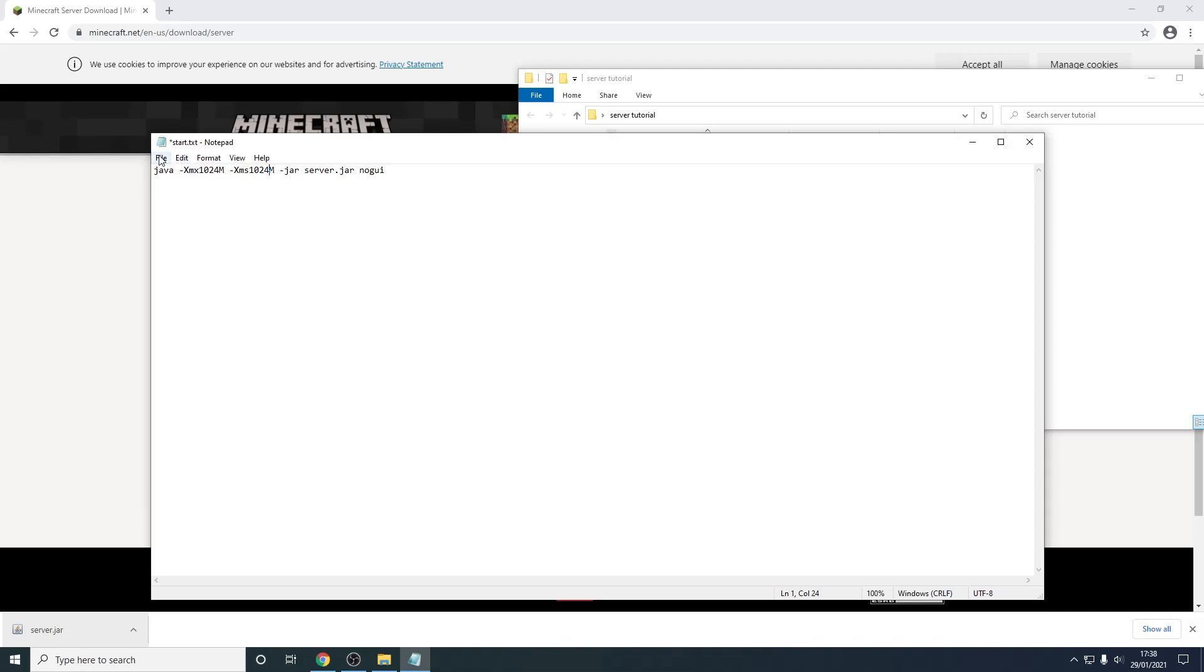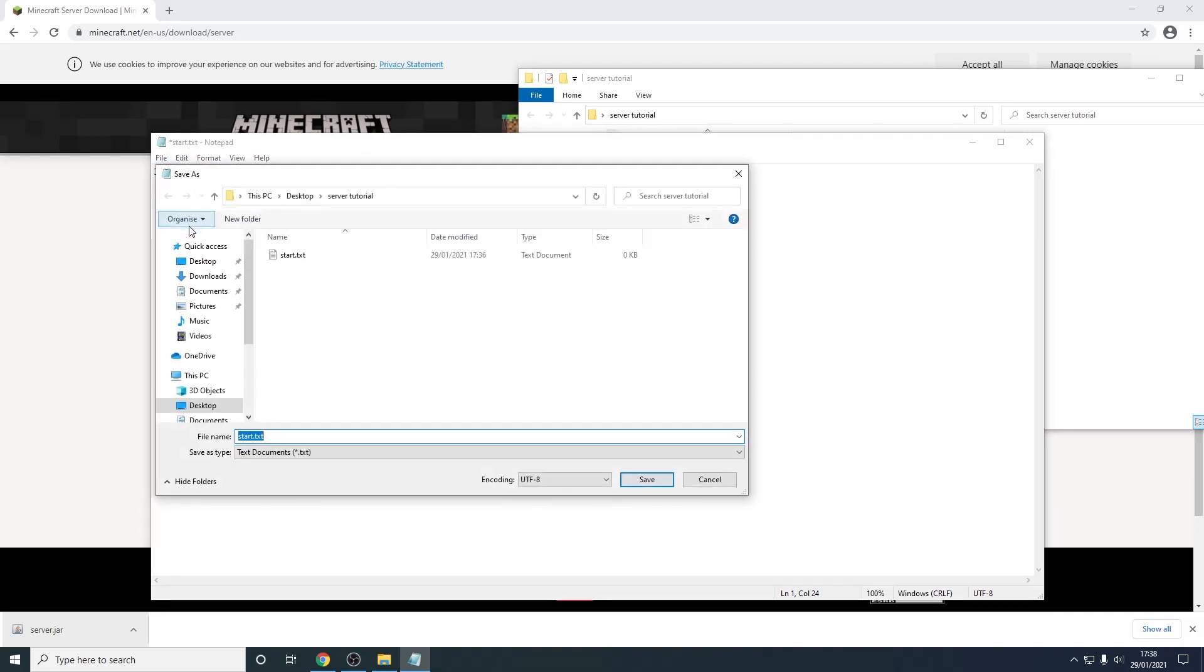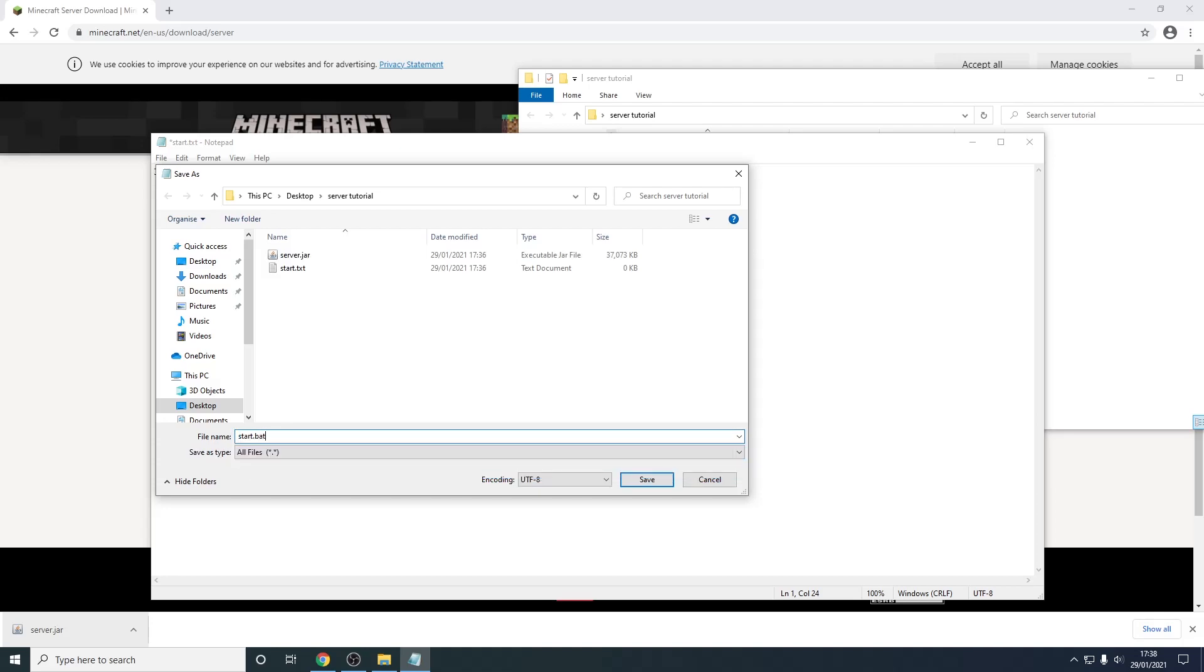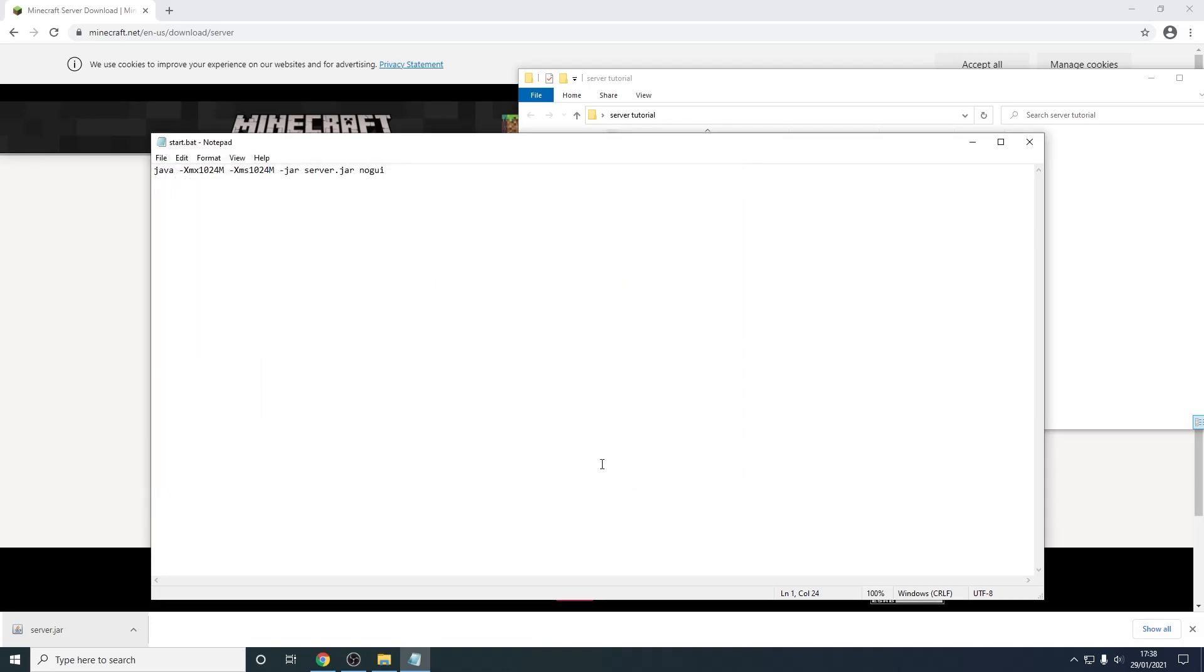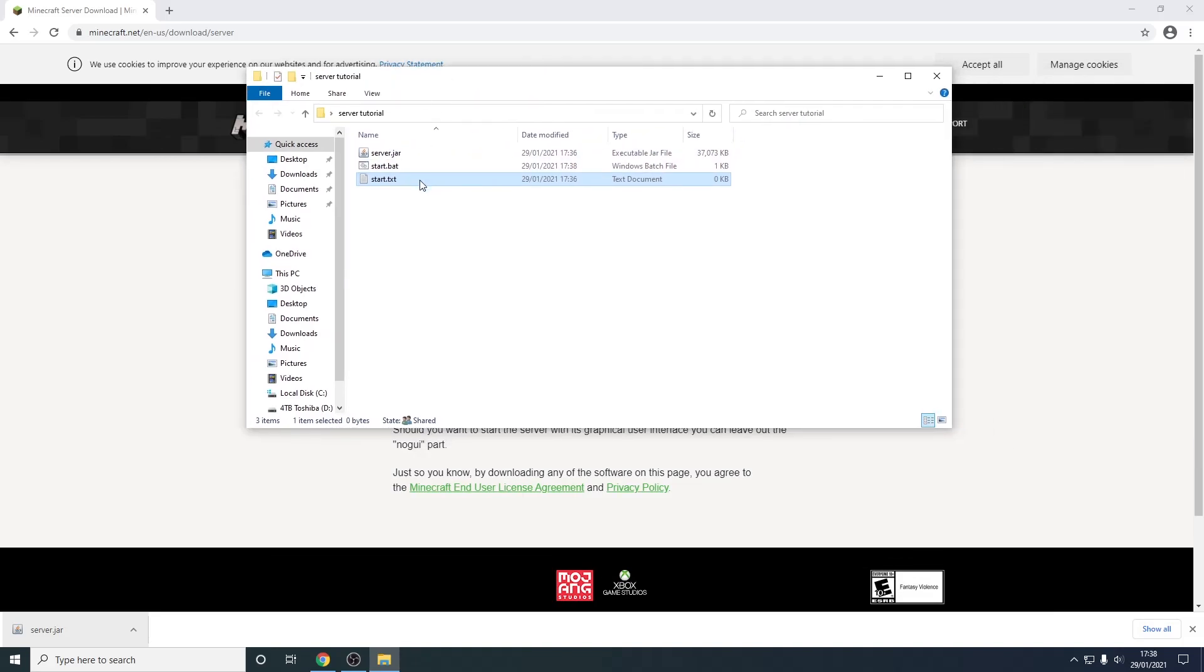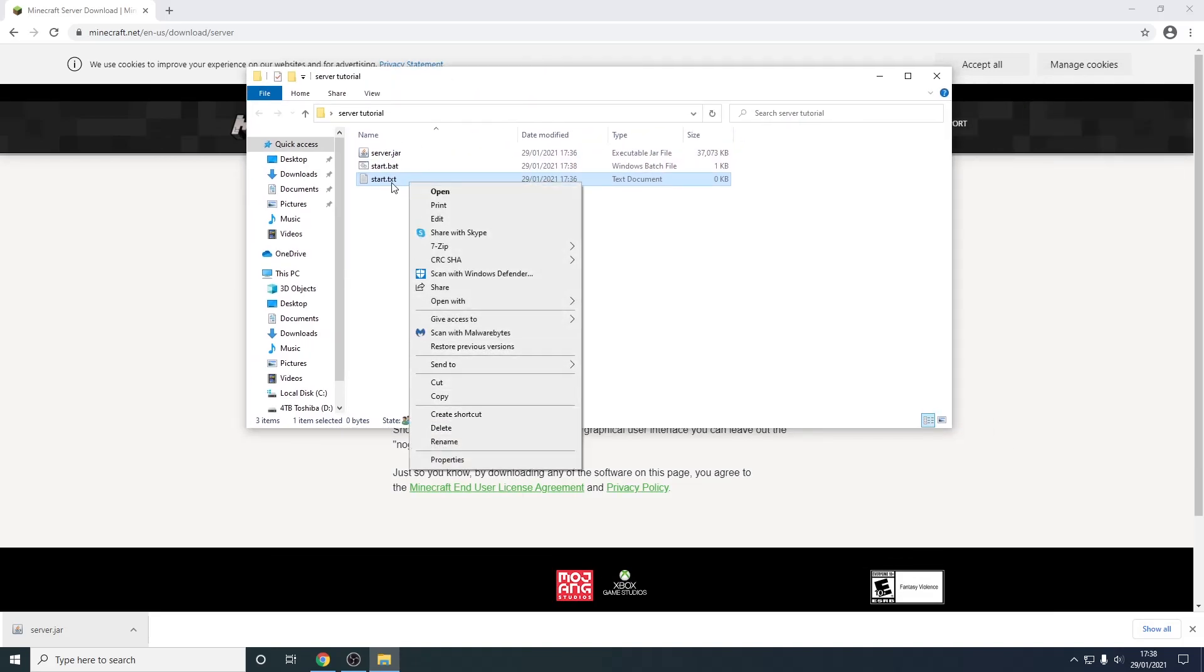From here we just need to press file save as. Now we need to press where it says save as type and change this to all files and then change to start.bat. So basically this is going to create a batch file that's going to automatically run this command. So we can now delete this txt file as it's no longer necessary. So we just right click and delete.